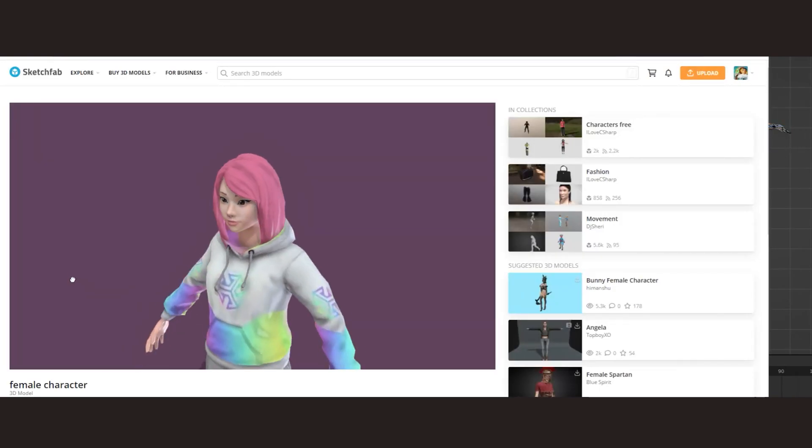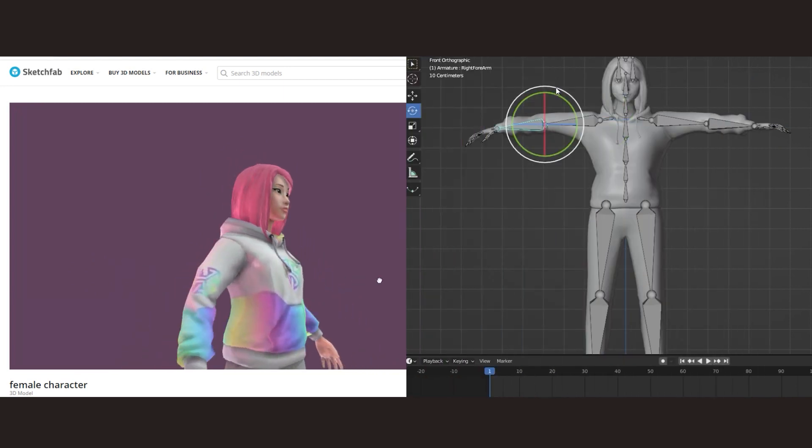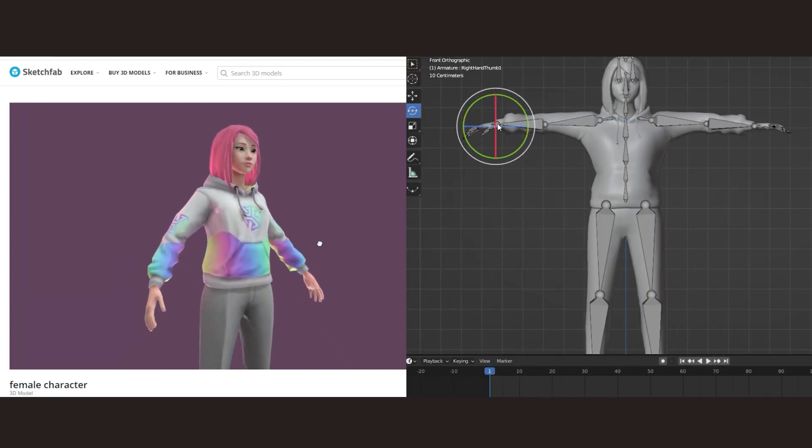Hi there! In this video, we're going to see how to use a character from the Sketchfab site within Plask.